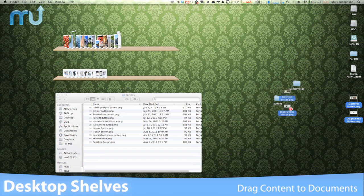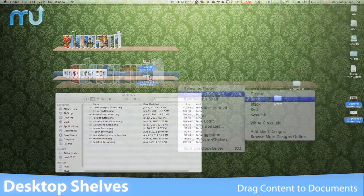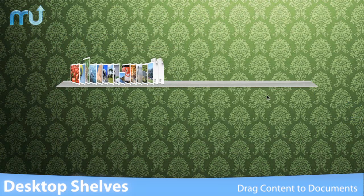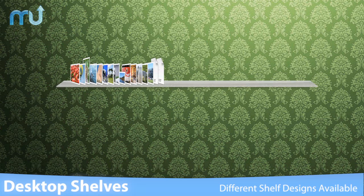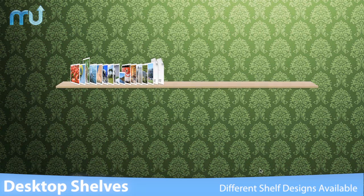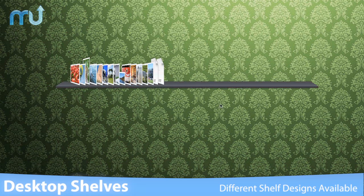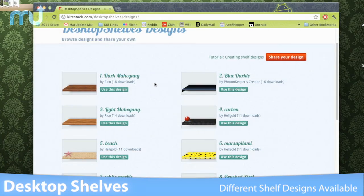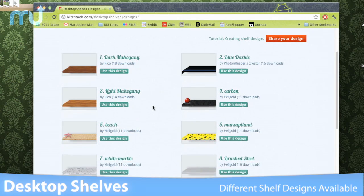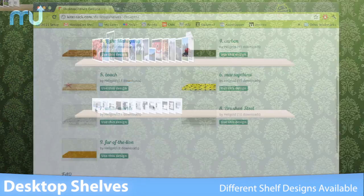Right click, drag, and drop in your content. Desktop Shelves comes pre-loaded with five shelf designs, and you can go online to download more and submit your own.